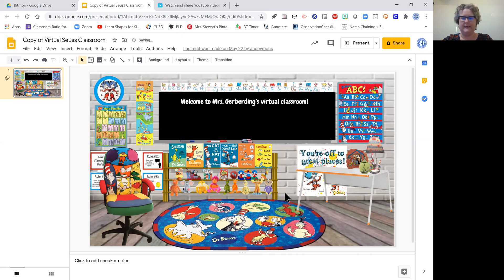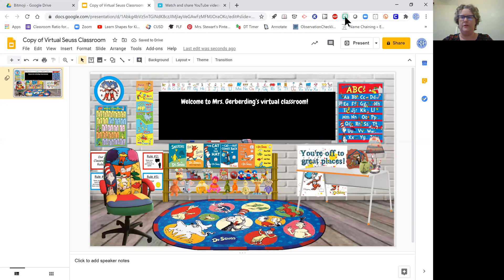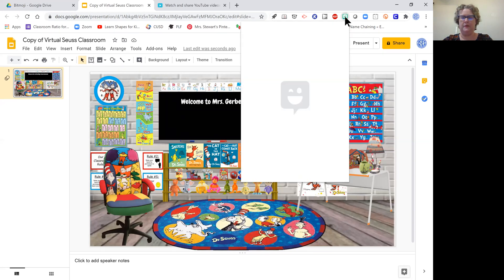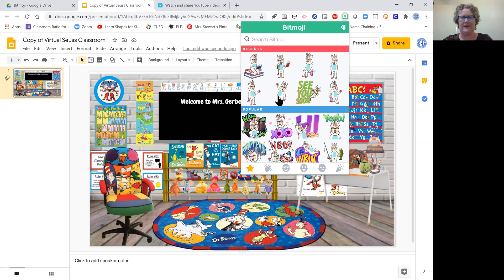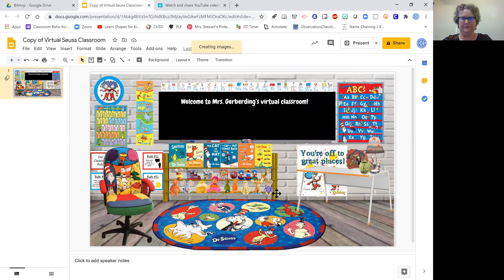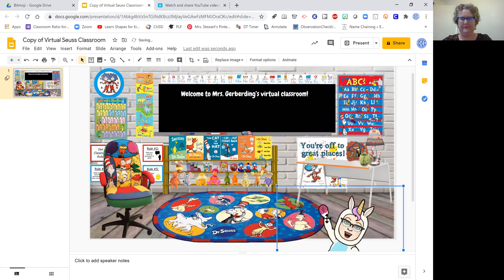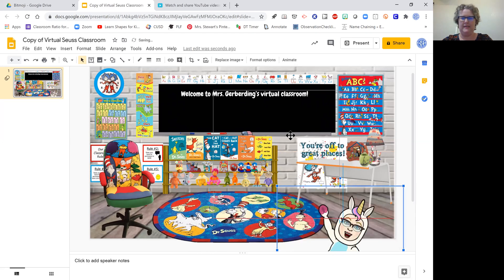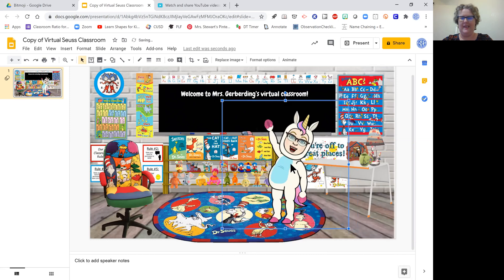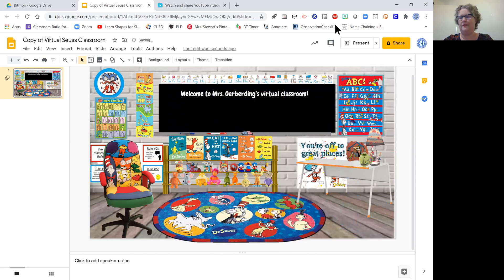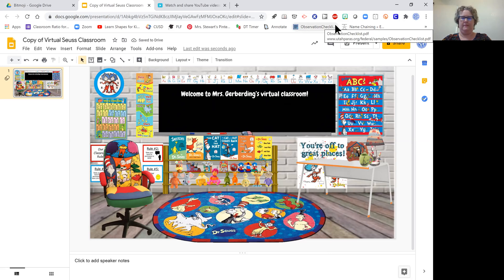I'm going to go over here to my Bitmoji. Look at that, I forgot I was dressed as a unicorn, but that's fine. I like this one right here, so I'm going to insert that in. You know what, I don't think I like that.